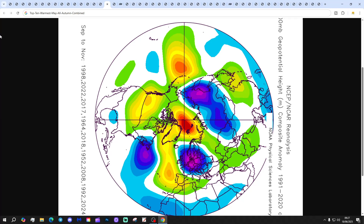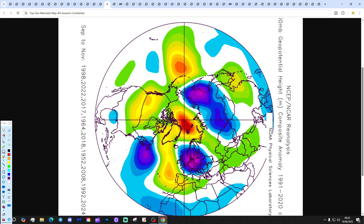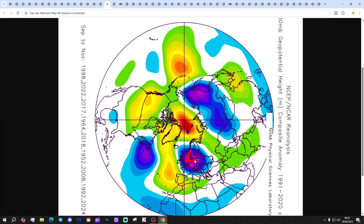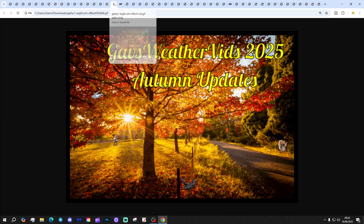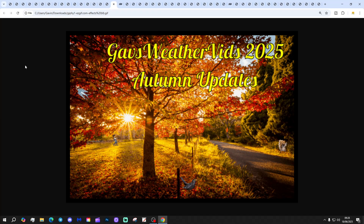Looking at all autumns combined from the top 10 warmest Mays: low pressure and below-average heights tend to be to our east, high pressure and above-average heights out to the west. We could be bringing in some northwesterly episodes and outbreaks at times — a pretty unsettled signal for those autumns, and a little bit cooler as well.